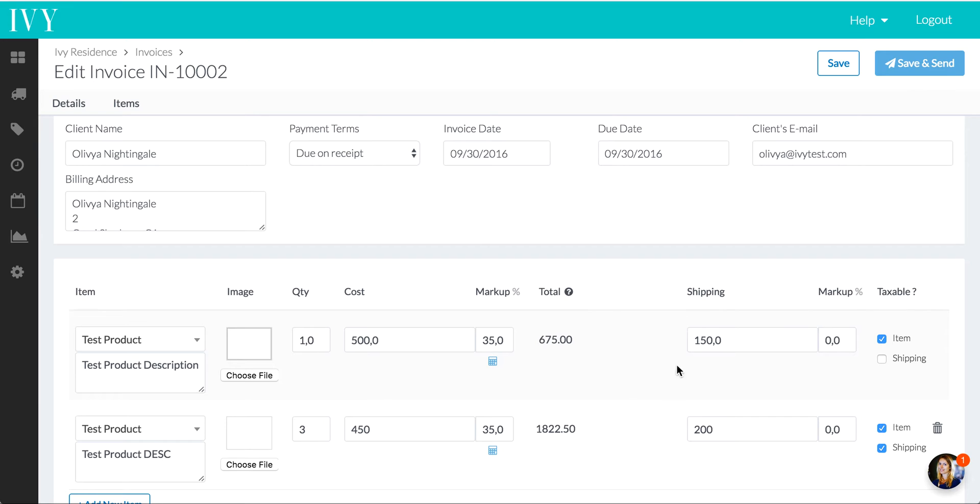Here we've got $150 of shipping. The shipping is not taxable, but the item is. Here the shipping is taxable, and the item is. And of course, we're going to go ahead and click Save.